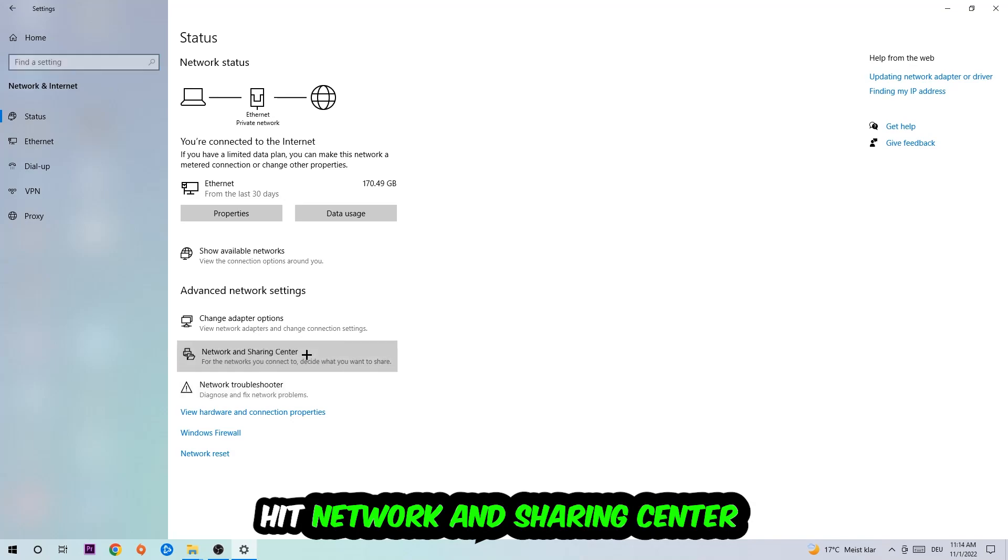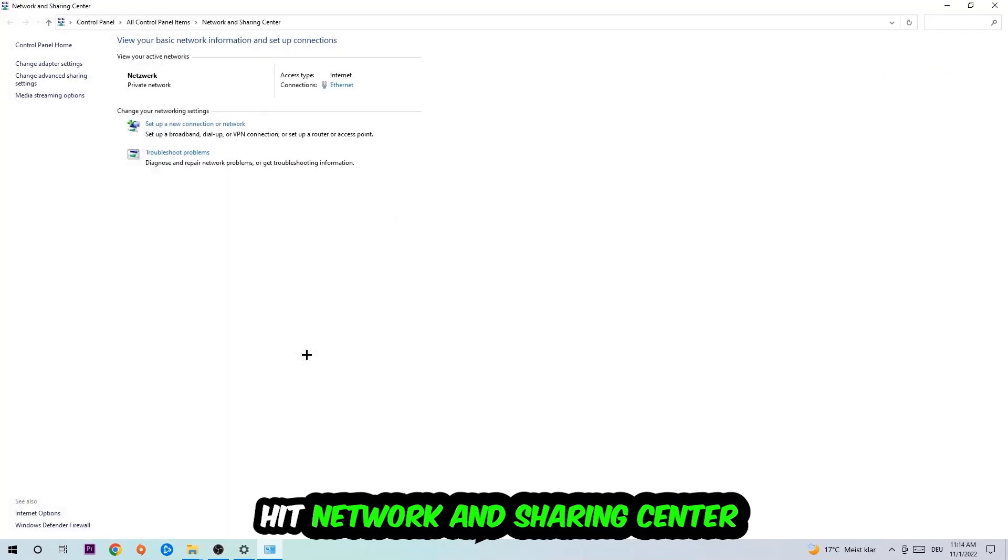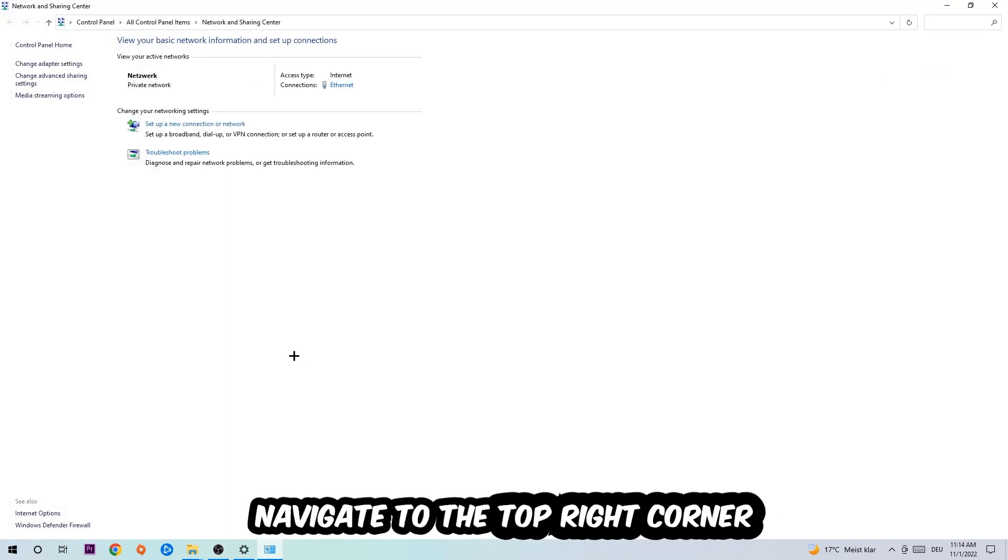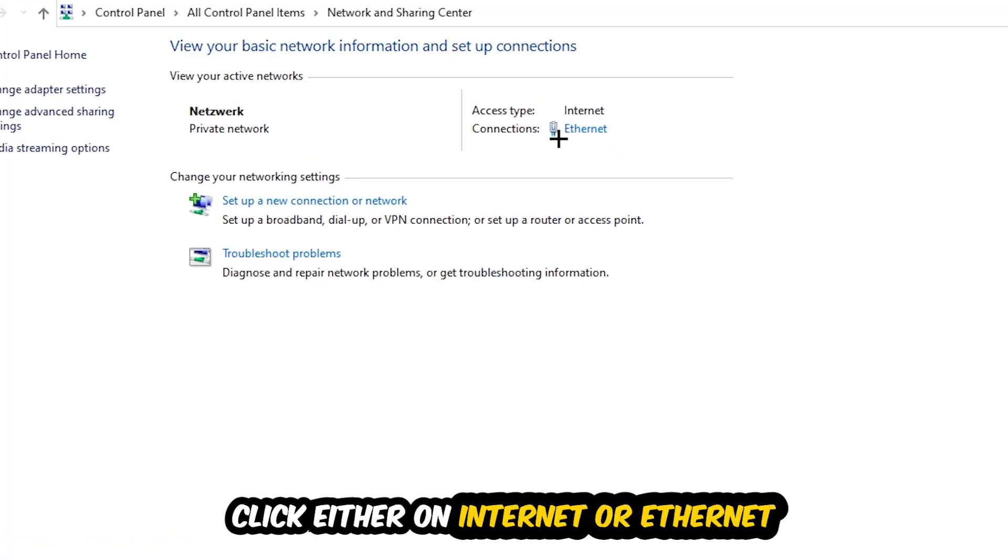Afterwards, click Network and Sharing Center. Navigate to the top right corner to the blue text where it either says Internet or Ethernet. It depends on which one you're currently using, but it doesn't really matter. Just click on the blue text.